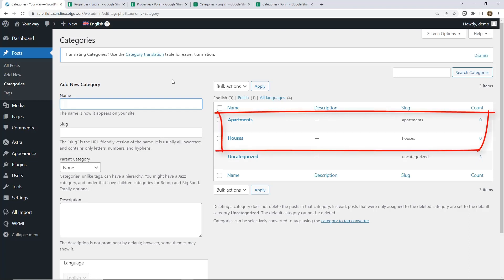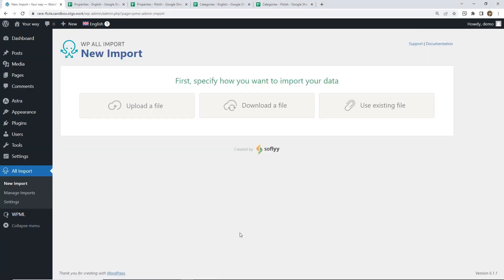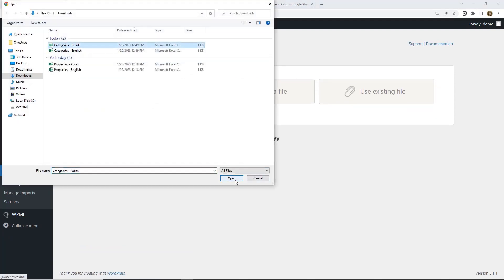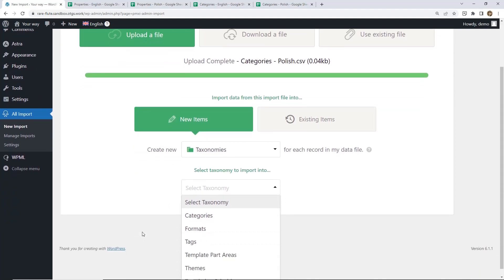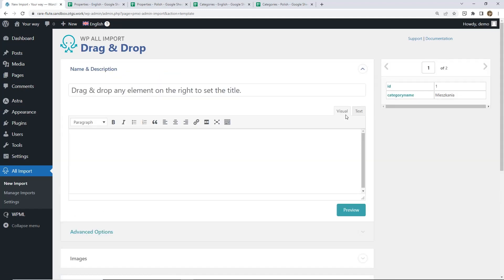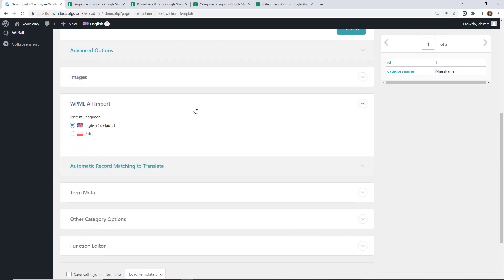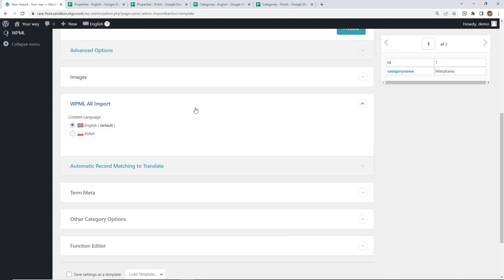Now we need to repeat this process with categories in your second language. We are importing categories to the other language so we repeat the process again. We upload the file with Polish categories this time. Again, we select Taxonomies and Categories. We continue to the next step, everything is fine, we drag the name. But now in the WPML All Import section, here's where we need to pause and make sure that we are selecting the proper language. English is by default, but now we are importing Polish categories, so we need to select Polish.